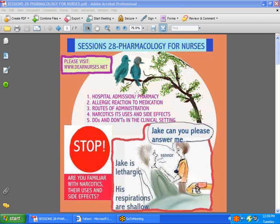Now let's talk about what you would expect to find. In this particular session, we're going to discuss hospital admission, allergic reactions to medication, routes of administration, narcotics and its uses and side effects, and the do's and don'ts in the clinical setting.